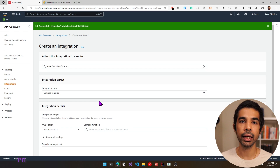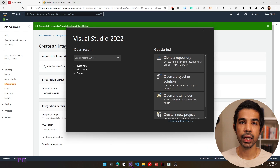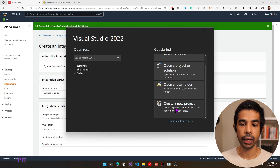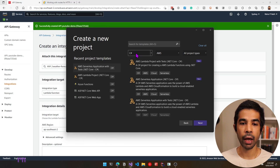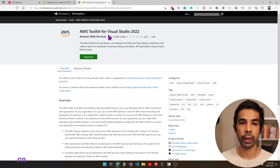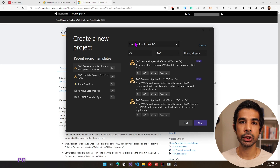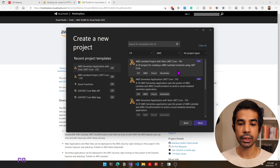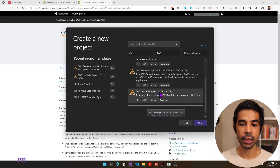If you're new to Lambda functions, I highly recommend checking my video on getting started with AWS Lambda. In Visual Studio, let's click create a new project and search for templates. I have it filtered for C#, AWS, and all project types — the AWS templates are available because I've installed the AWS toolkit. You can find it in the Visual Studio Marketplace or under manage extensions. From this list, let's use the AWS Lambda project built in .NET Core and C# and click next.